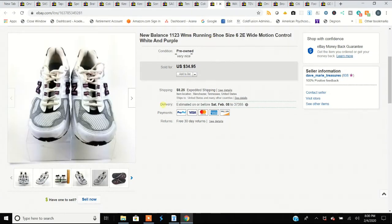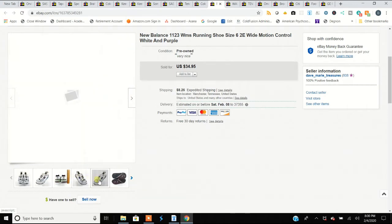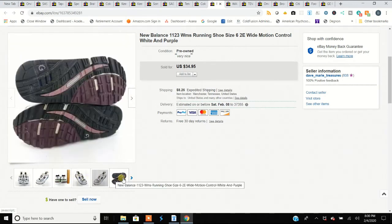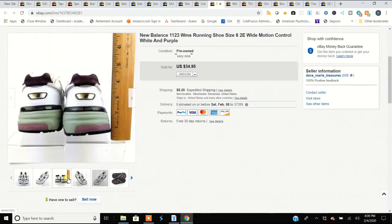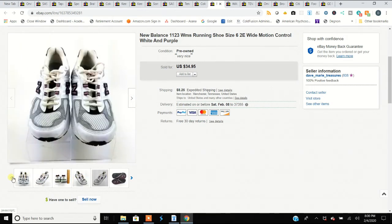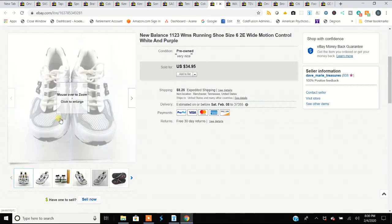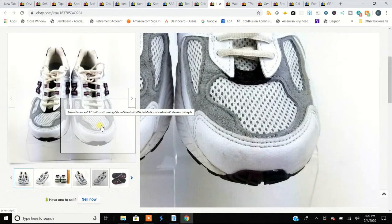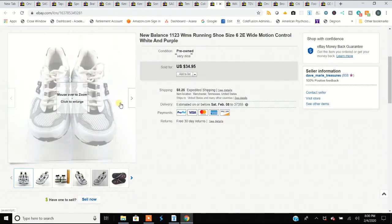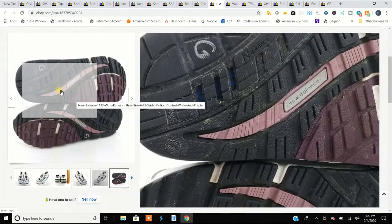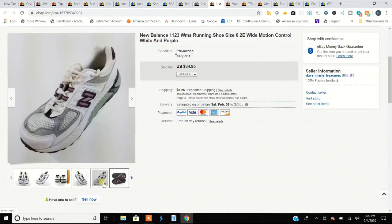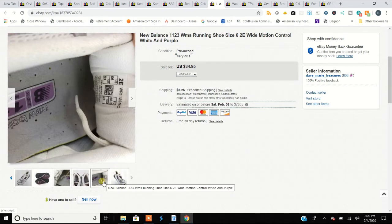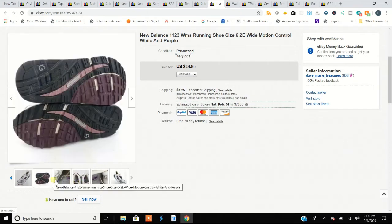This pair of New Balance women's running shoes—we very rarely buy sneakers, but this particular one I looked it up. New Balance 1123—generally the higher the number the more expensive the New Balance. These were in really good shape, especially the wear on the sole. Very little wear, a few scuffs but nothing major. Running shoes need to be pretty close to perfect. These were 6 double-E wide women's shoes—very little wear. I got these for $5.99 and sold them for $35.